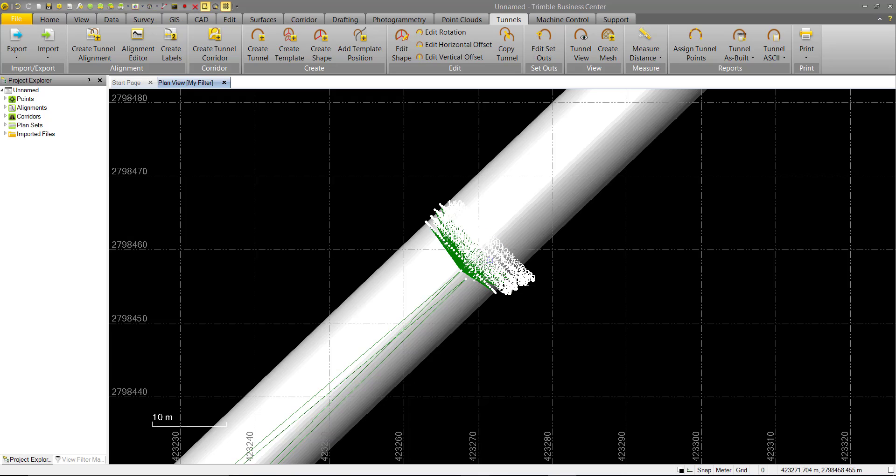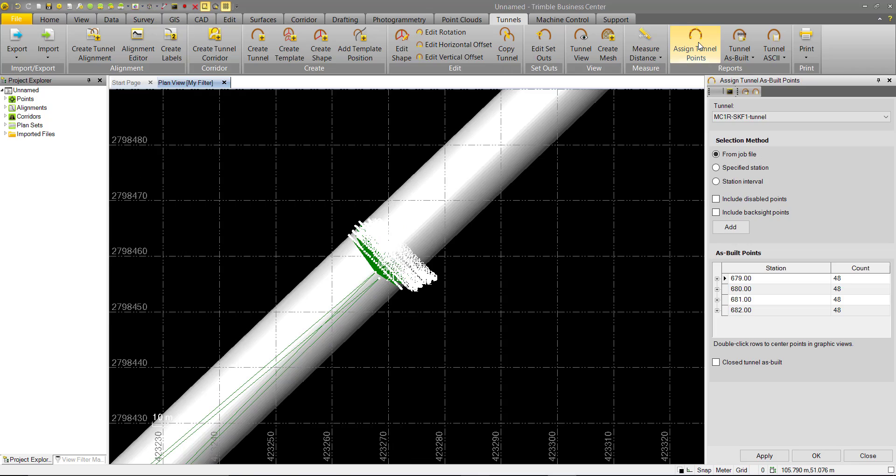and we need to ensure that these As Built Points are assigned to a station. We can open up the Assign Tunnel Points command and we can see that we, in fact, already have our points assigned to the station.